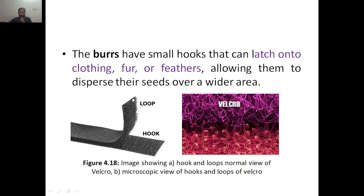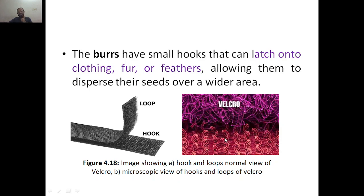We have the loop and hook. The loop has a soft kind of structure, while the hook is a little bit harder compared to the loop. So when they come into contact, they will have a bonding. If you look at the microscopic view of hooks and loops, this is how they look — this is the hook and this is the loop.